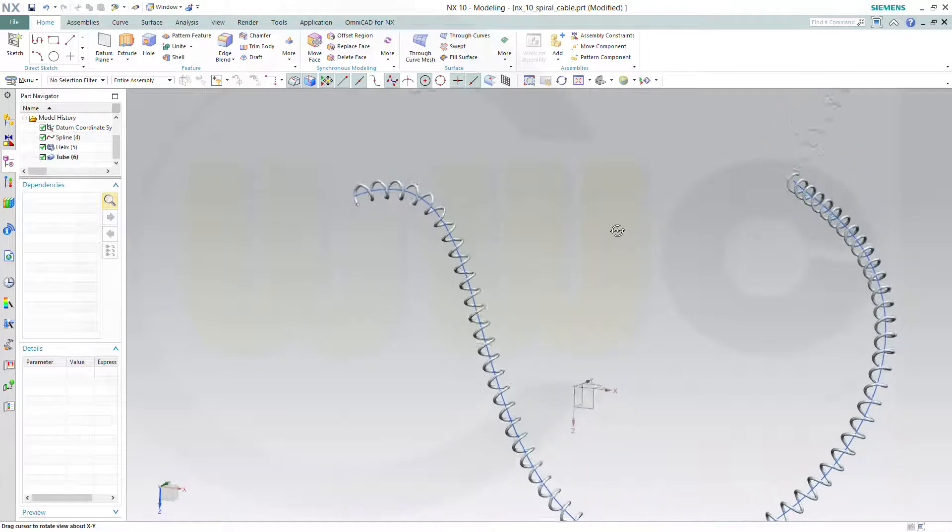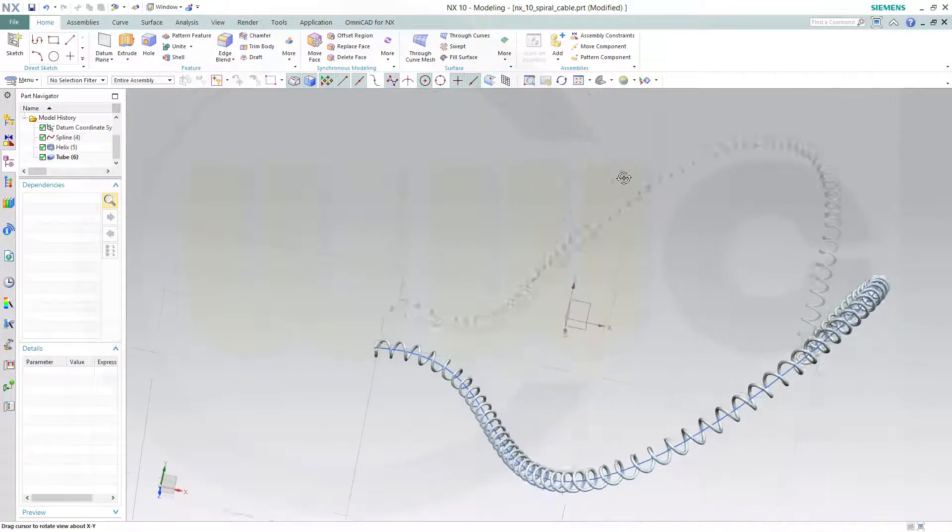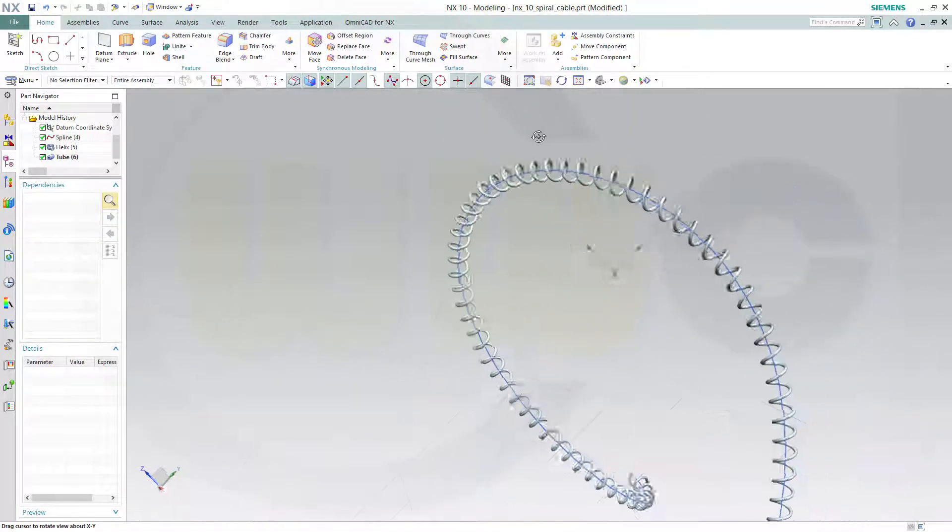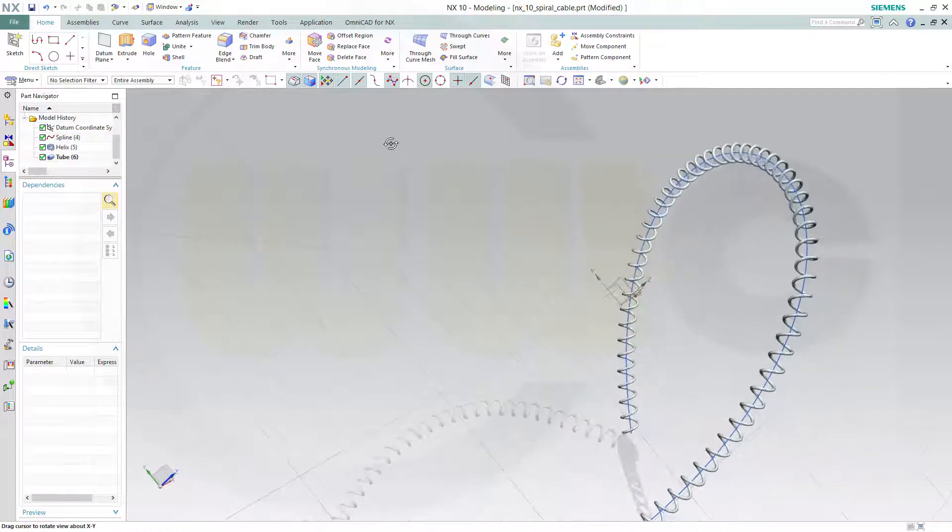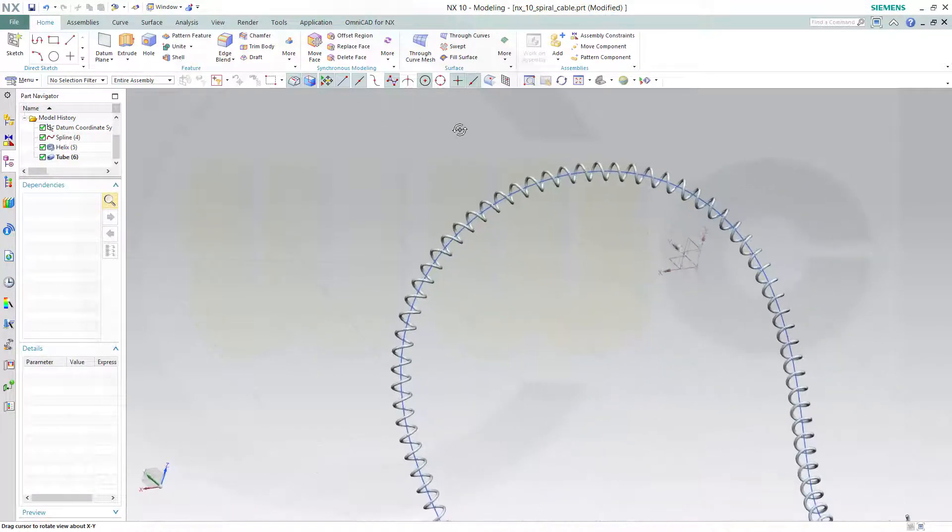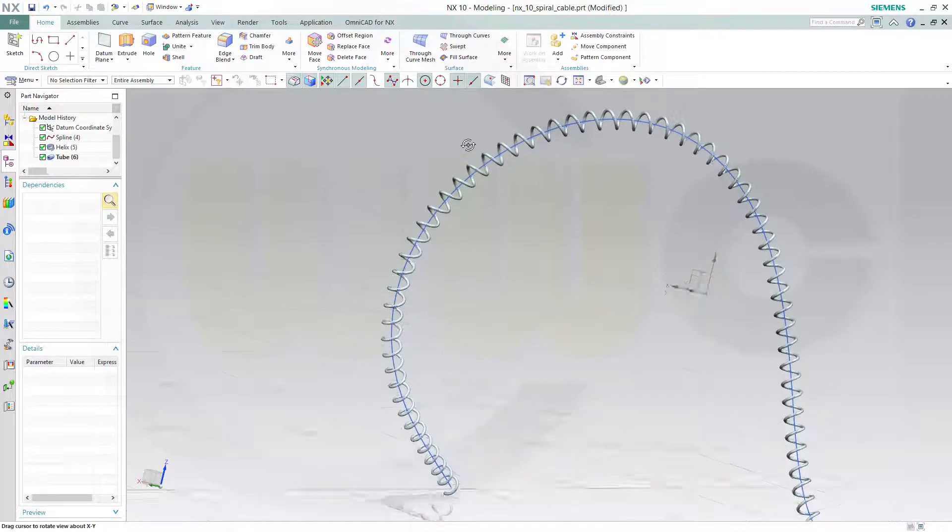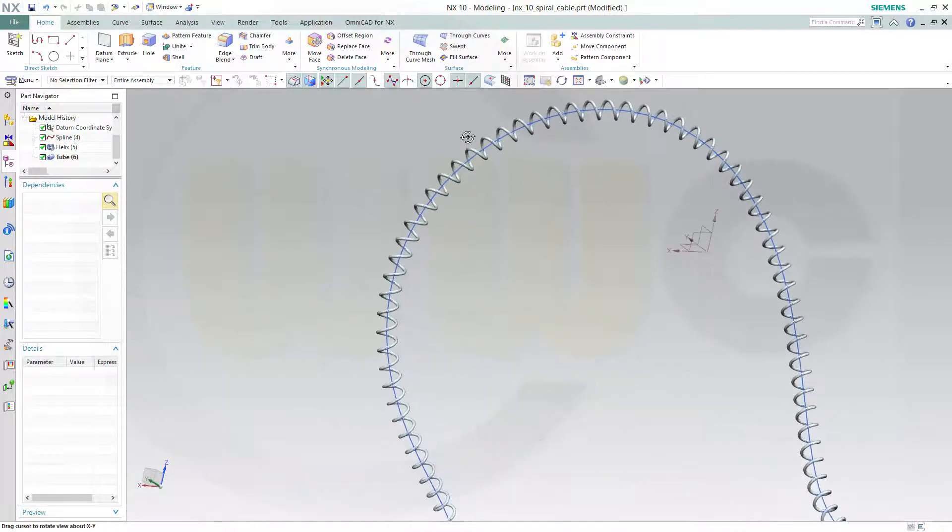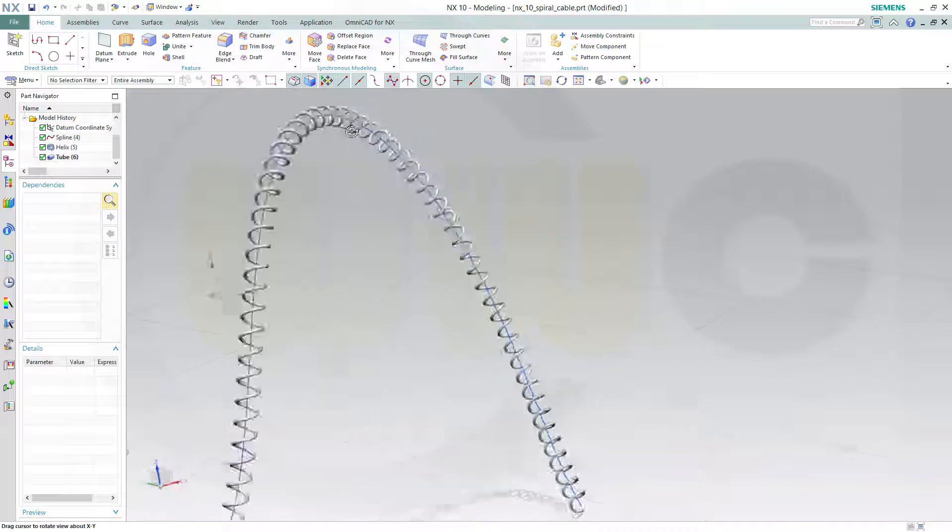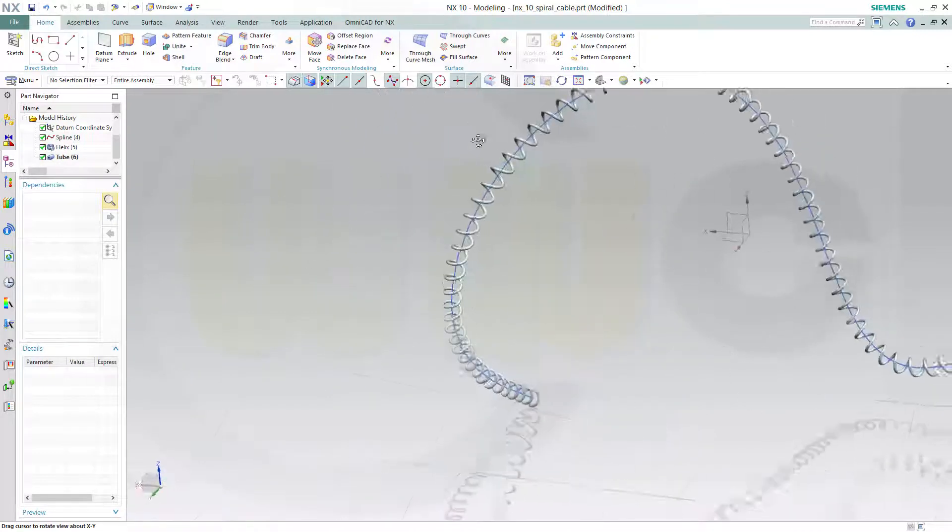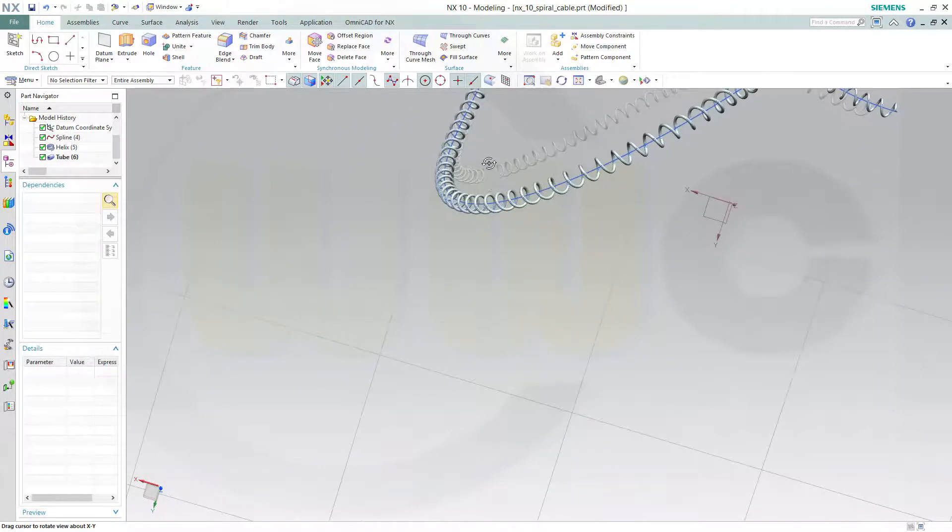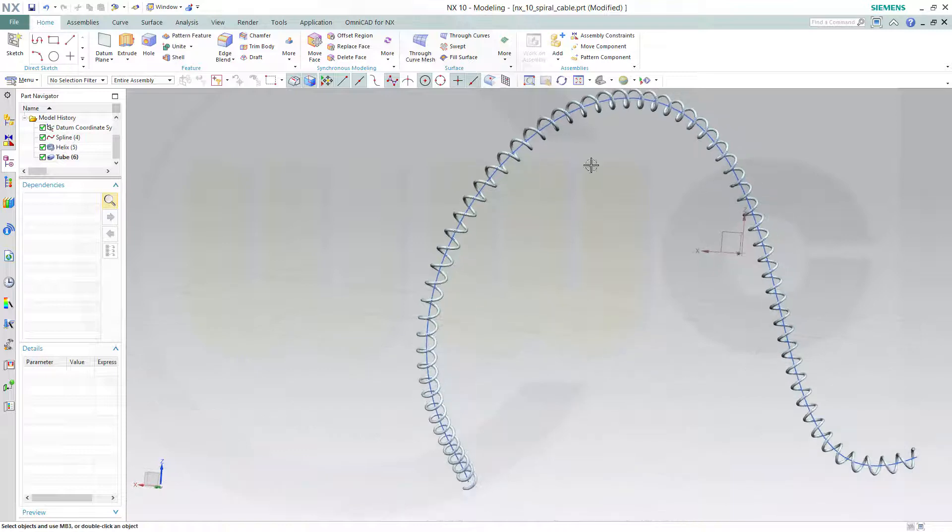Yes. And I got my spiral cable, or curly cable. I will try to do something similar in some of the other programs. Hope you enjoyed this short and easy video. See you to the next one.